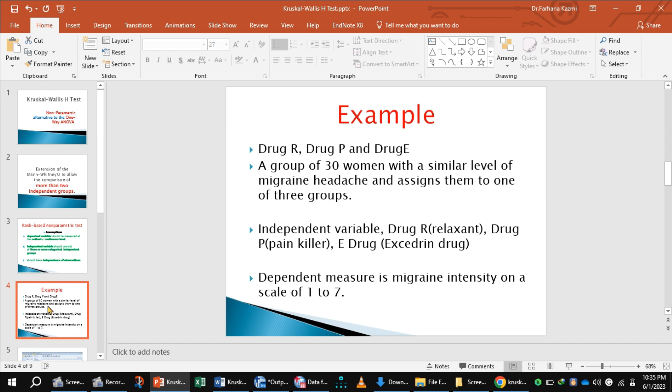The independent variable is a group of drugs: Drug R (relaxant), Drug B (pain killer), and Drug E (Excedrin). The dependent variable is migraine intensity on a scale of 1 to 7.